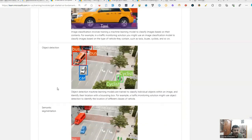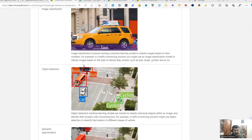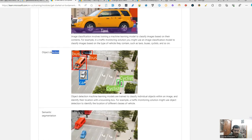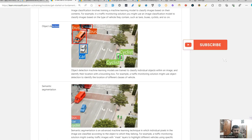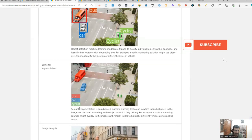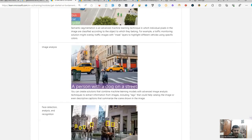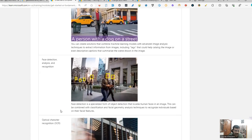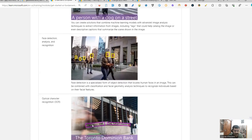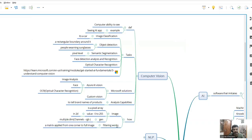This is in the course itself that they have shown. Image classification is you tell what the image is about—it is of a taxi. In object detection, we draw a rectangular thing. Whenever there is object detection, a rectangle would be there. In semantic segmentation, we are just highlighting that particular object, not drawing any rectangle around it. If you see this cyclist, this car, bus—that is semantic segmentation. In image analysis, it will tell you there is a person with a dog on the street. This is facial, and the other thing is OCR. When you want to read text from an image, OCR service would be useful.